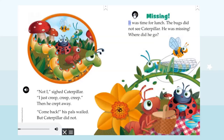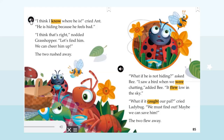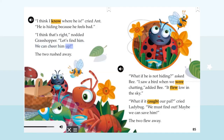Missing. It was time for lunch. The bugs did not see Caterpillar — he was missing. 'Where did he go?' 'I think I know where he is,' cried Ant. 'He is hiding because he feels bad.' 'I think that's right,' nodded Grasshopper. 'Let's find him — we can cheer him up!' The two rushed away.